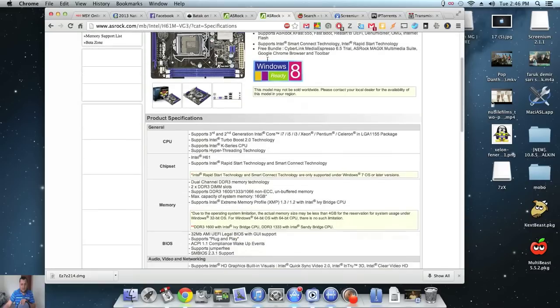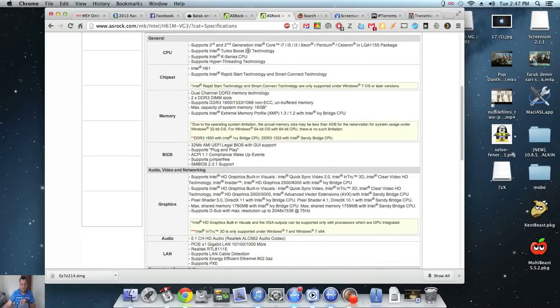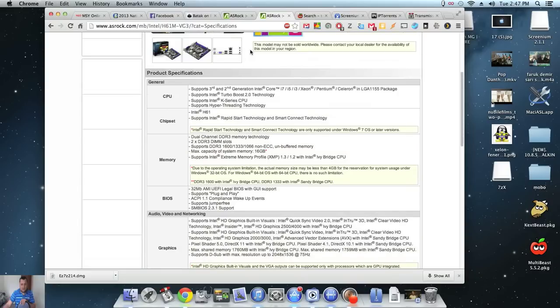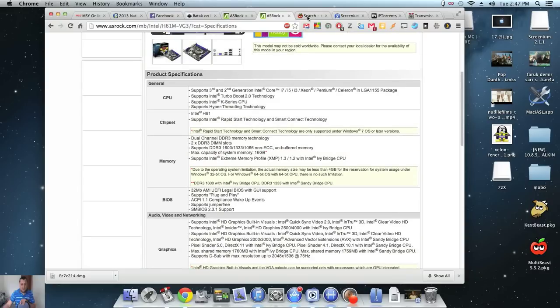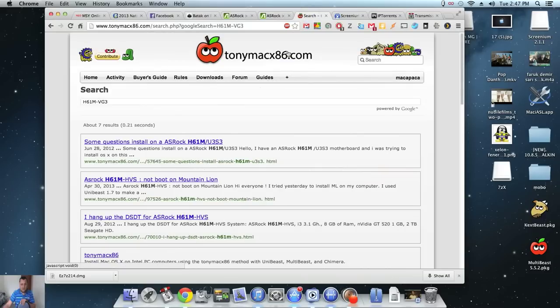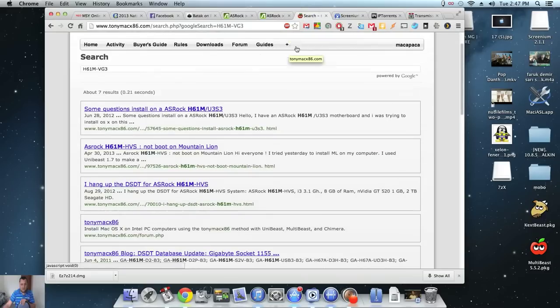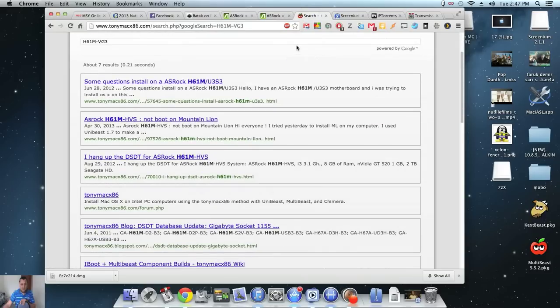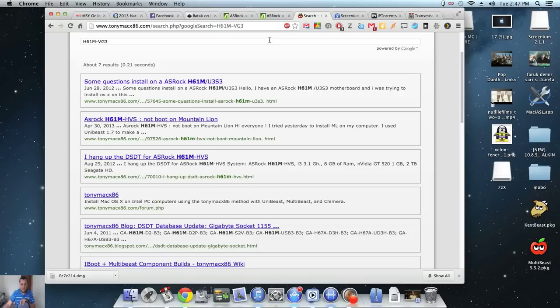So yeah, these are the specifications. I had a look on TonyMac and I could not find my board. No one else used this particular board.